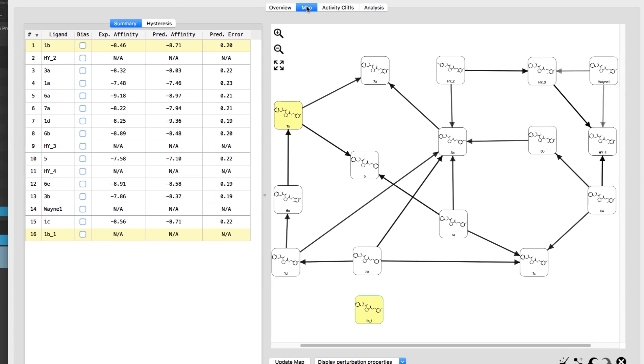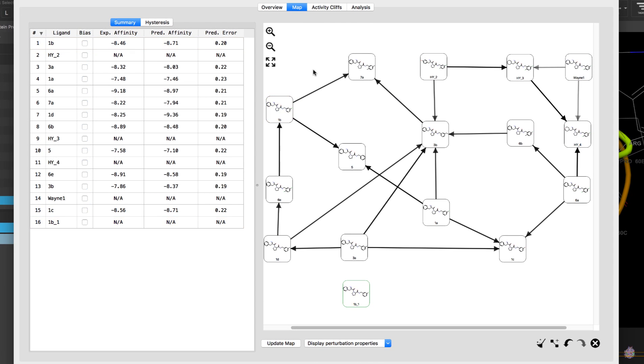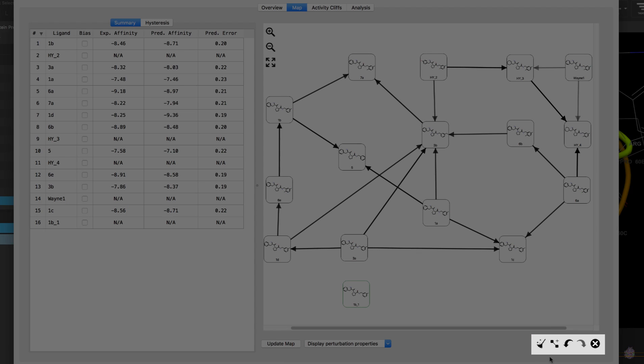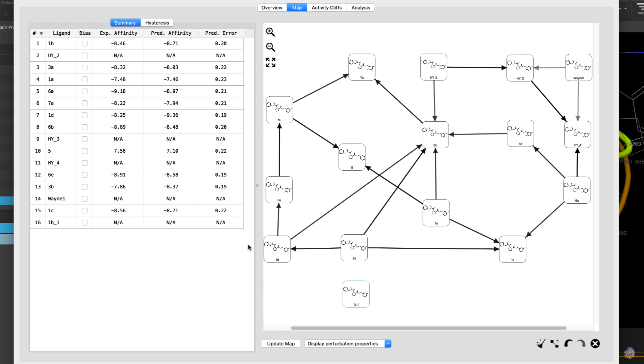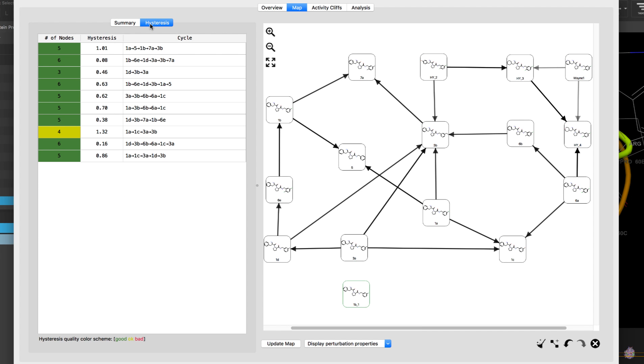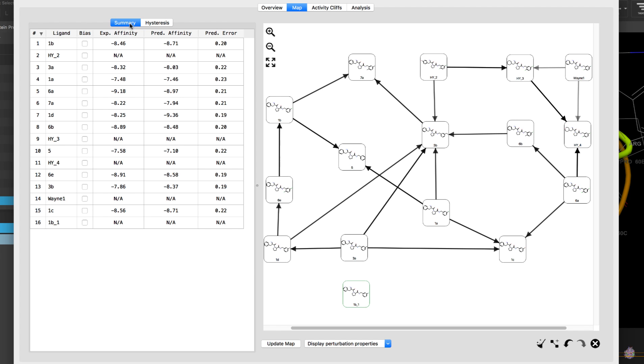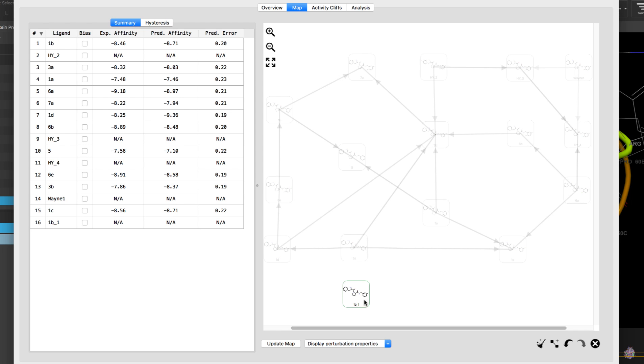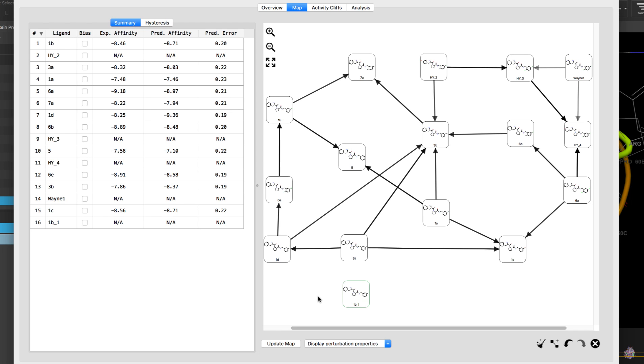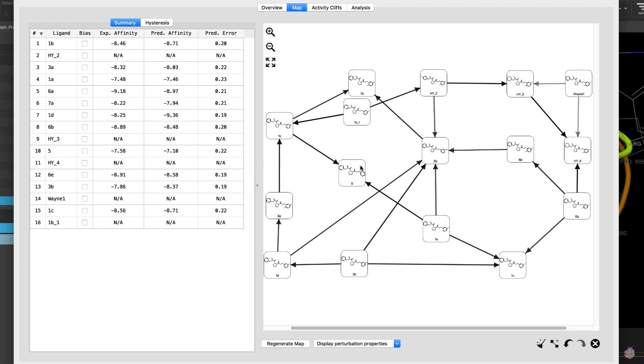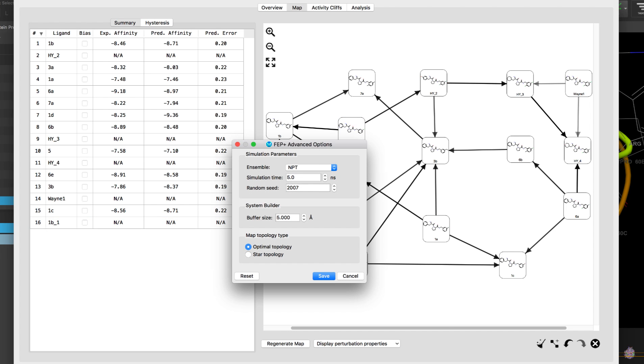Over in the map tab we see a familiar perturbation graph with tools for editing as well as a summary of the ligand data and hysteresis data. Once a calculation has been run, newly added ligands can be added to the map automatically via the update map button to be incorporated in follow-up calculations.